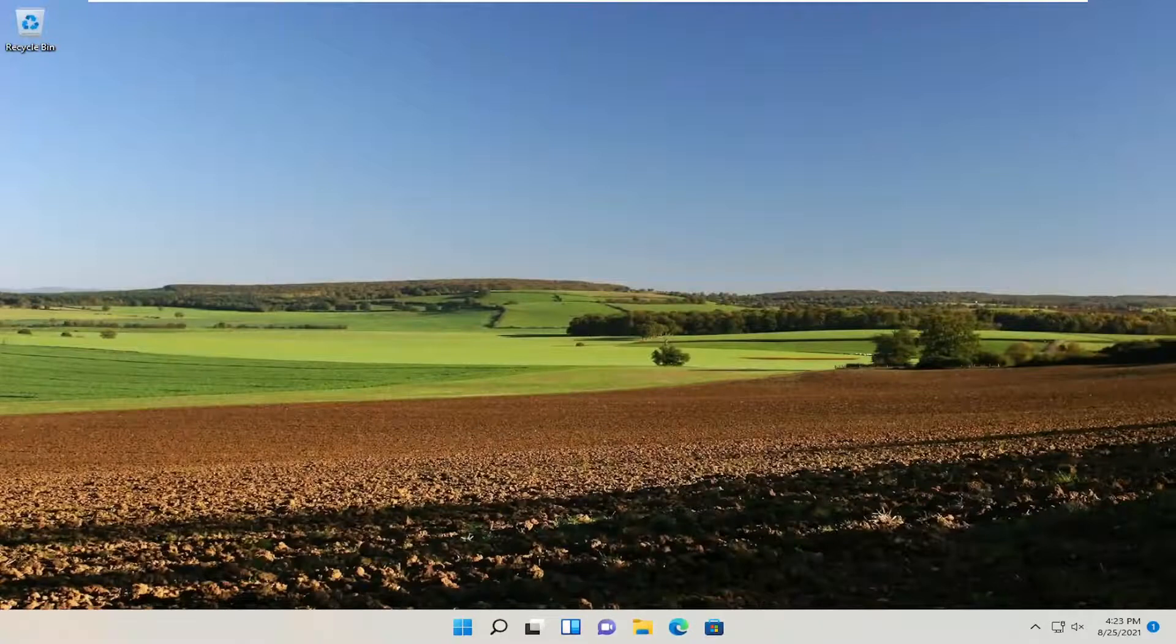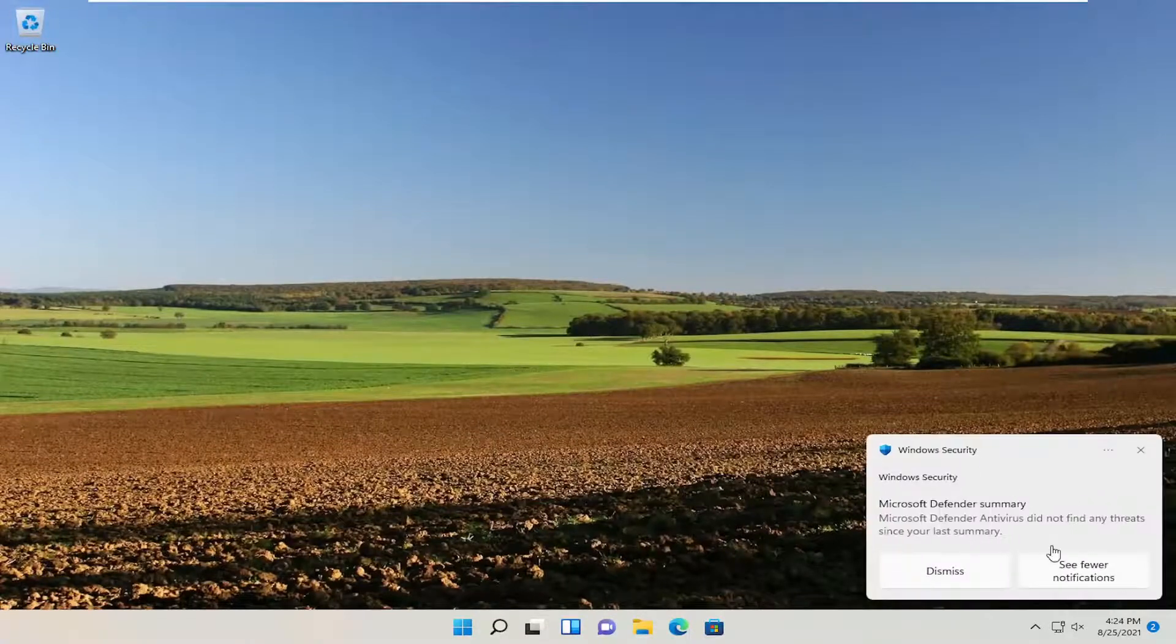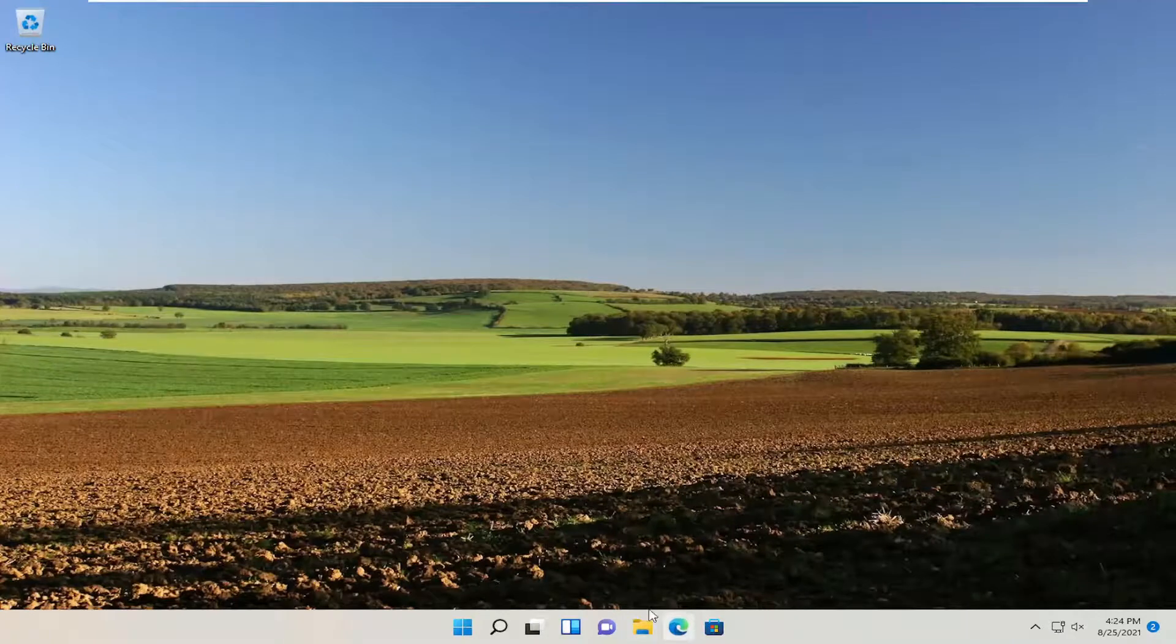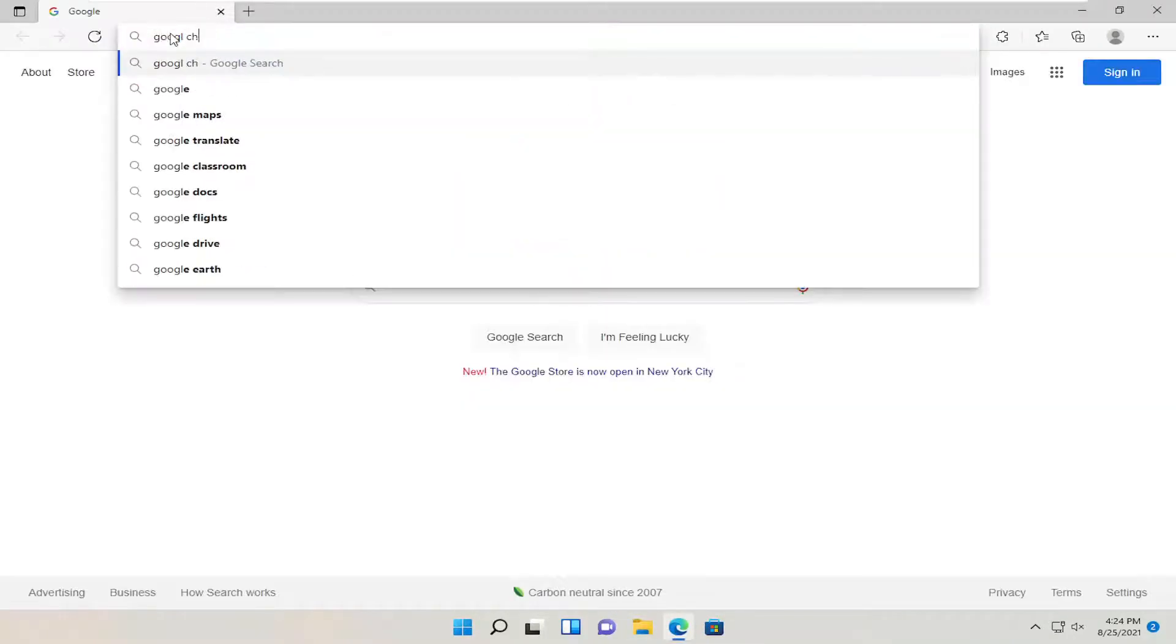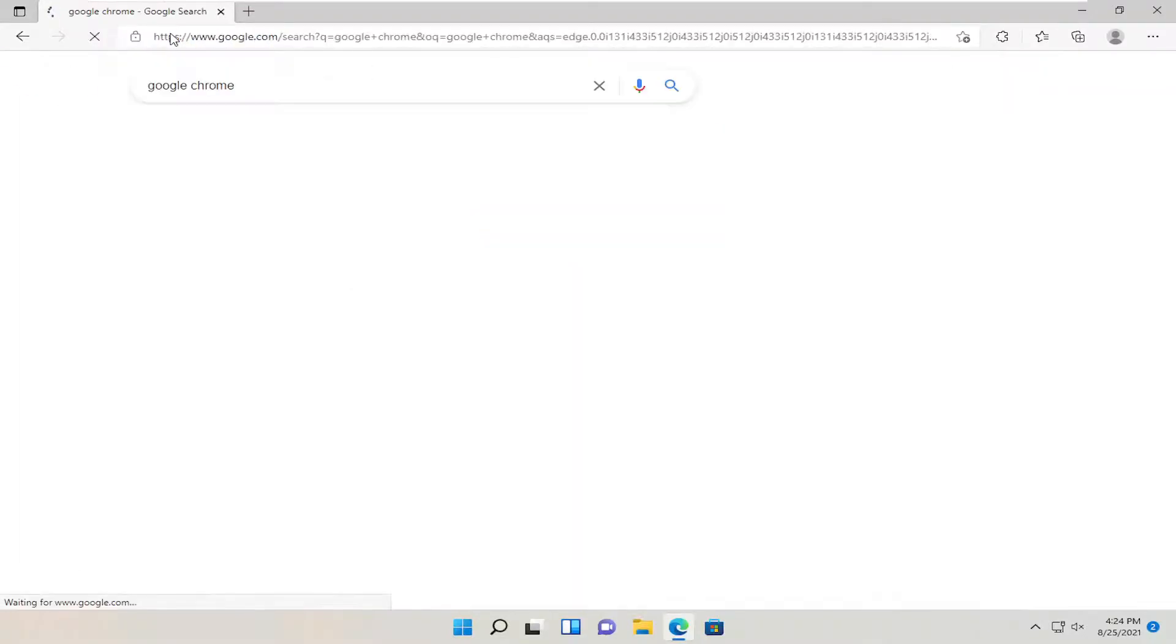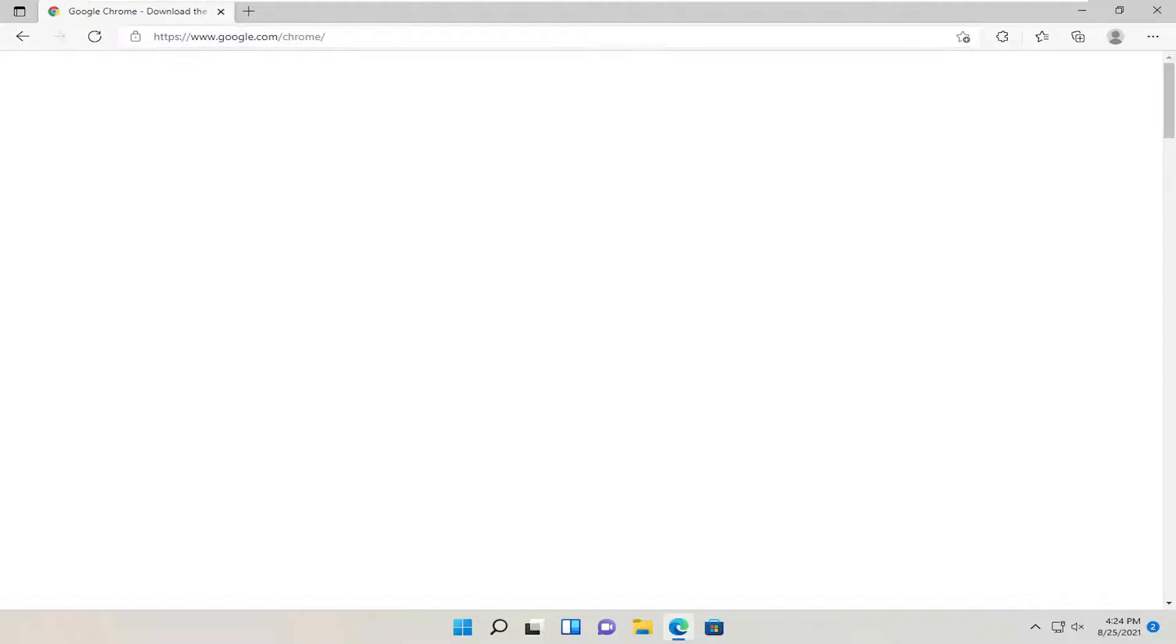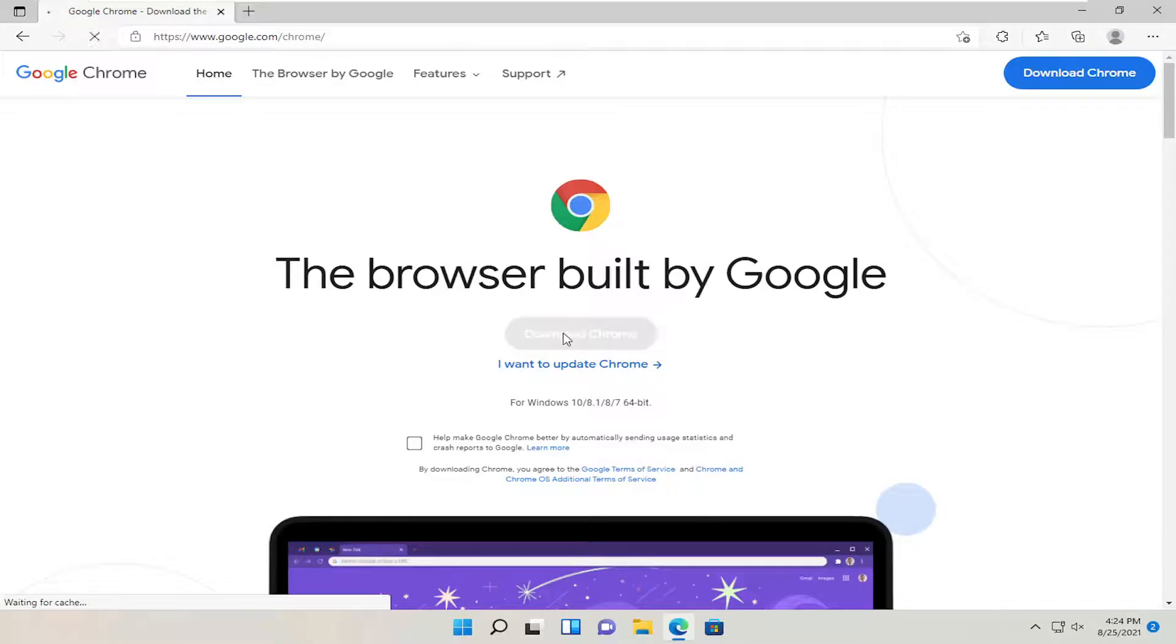And there you go, guys. It has been uninstalled. Now we're going to go ahead and reinstall it. Open up a web browser of your choice, and you're just going to search for Google Chrome. Go ahead and download that. It should be one of the best results on the page. And go ahead and select Download Chrome.